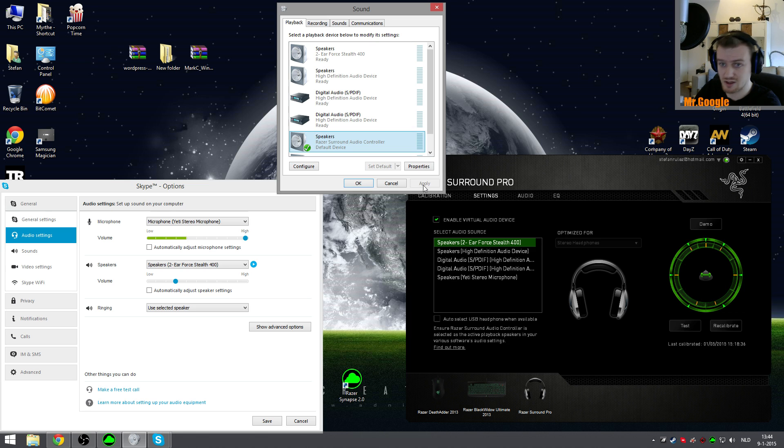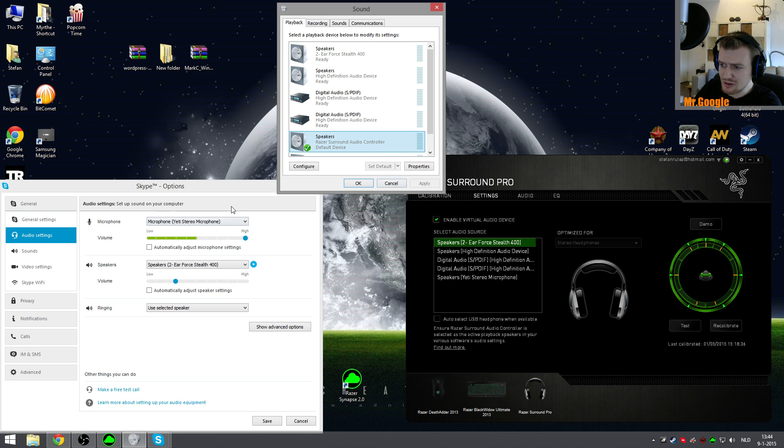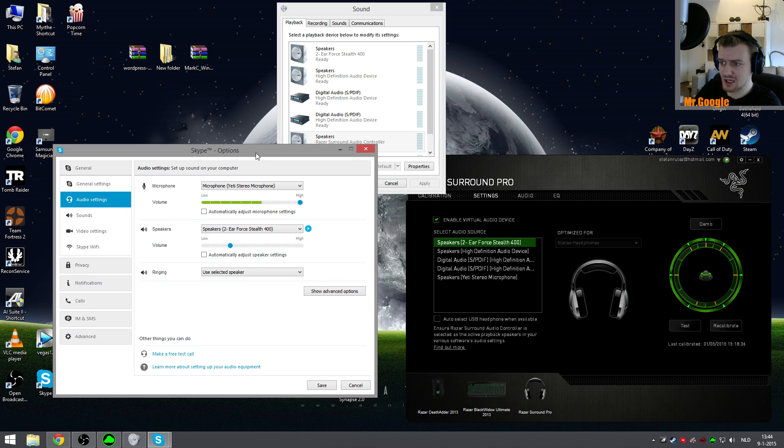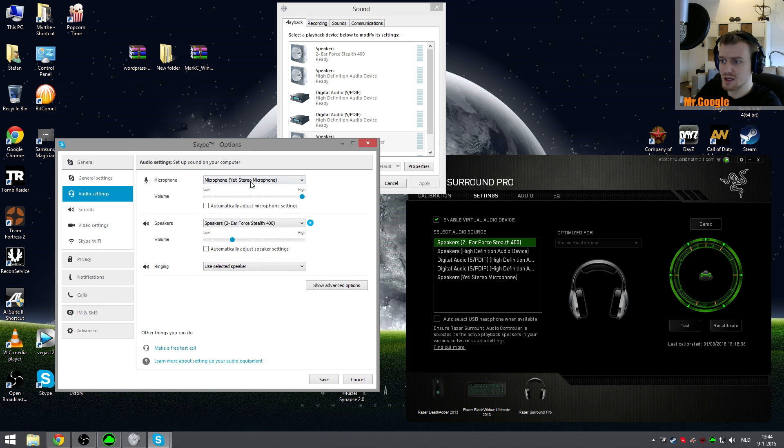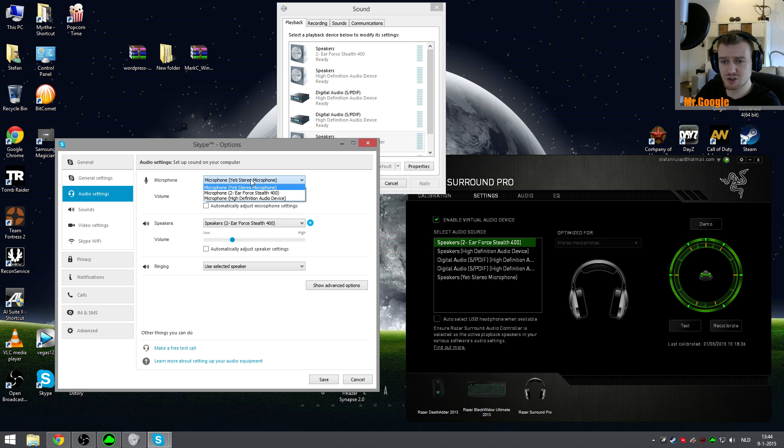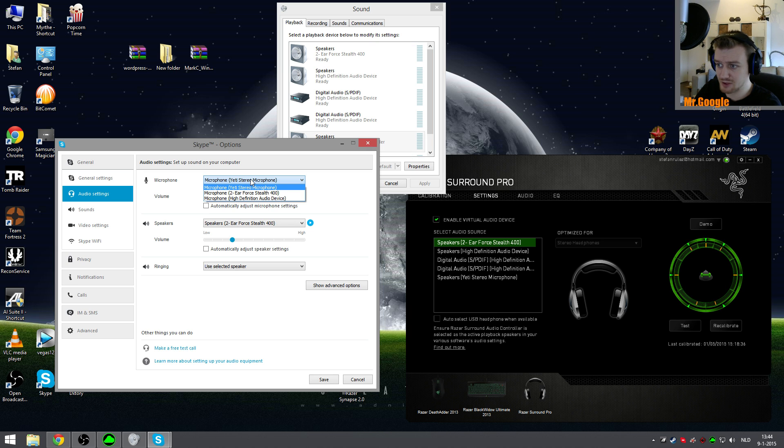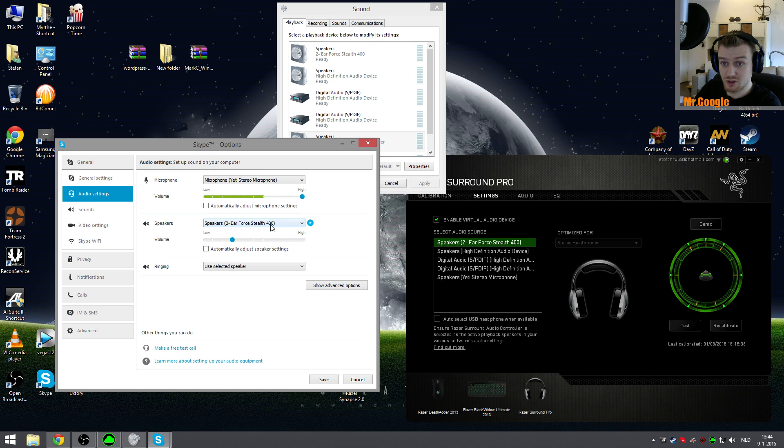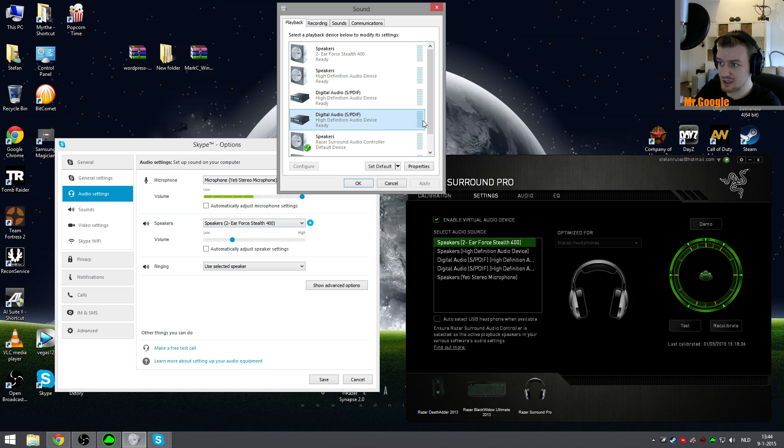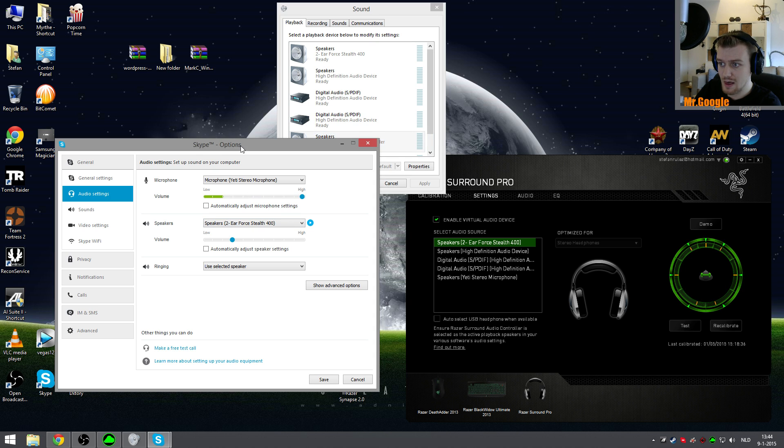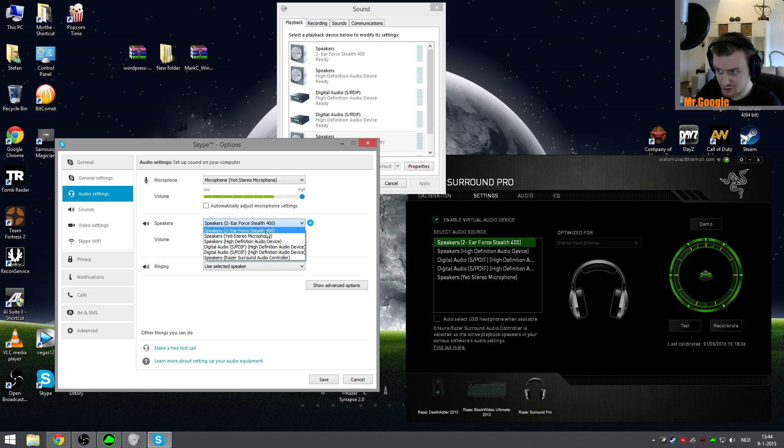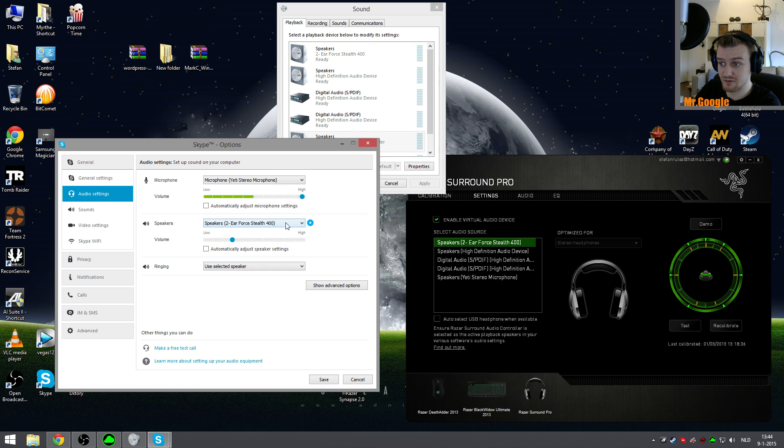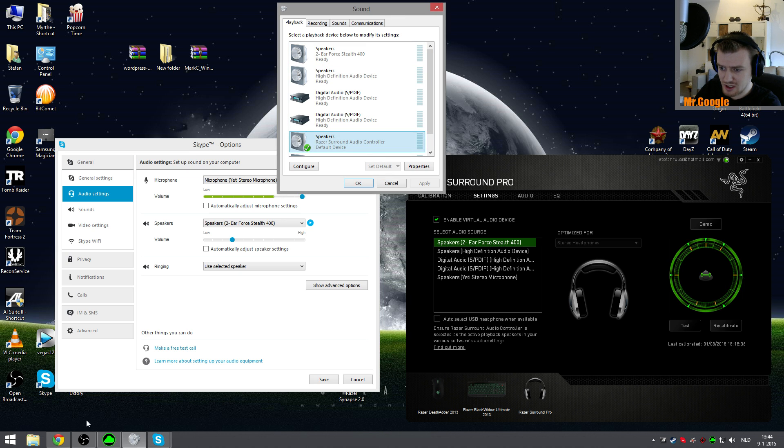The settings for Skype should be something like this. In my case, I'm using a Blue Yeti microphone, but if you're using your headset with a microphone as well, select it in the dropdown menu right here. Then the next thing which is important: for the speakers, you do not select your default playback device which is Razer, but you select the original one, the Turtle Beach Ear Force Stealth in my case.